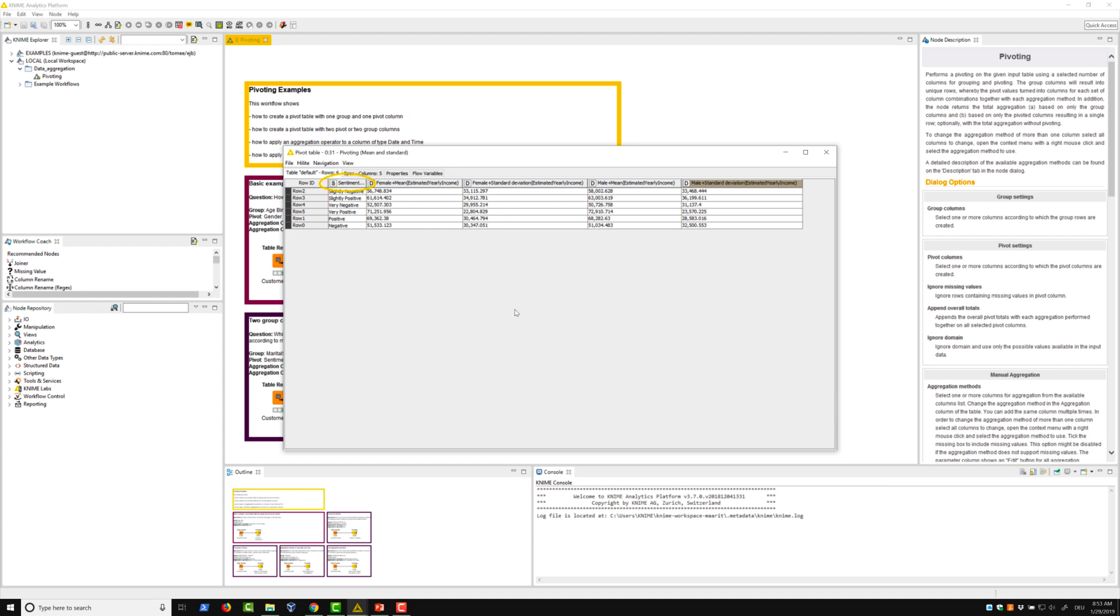Here, the row IDs are the different sentiments. There are two columns for each gender because we have two aggregation methods, mean and standard deviation.